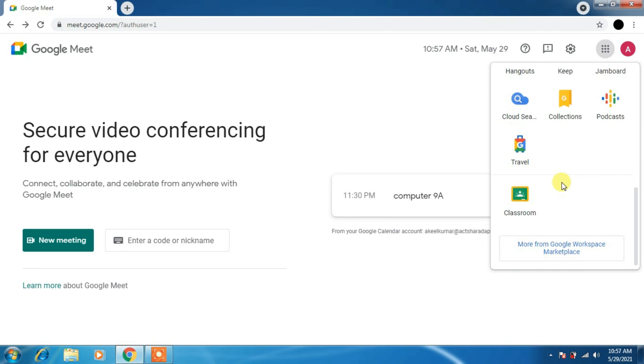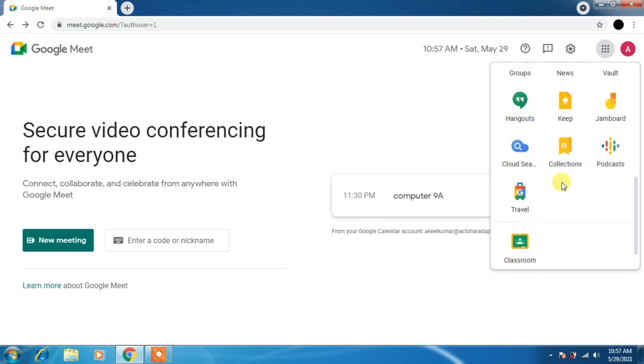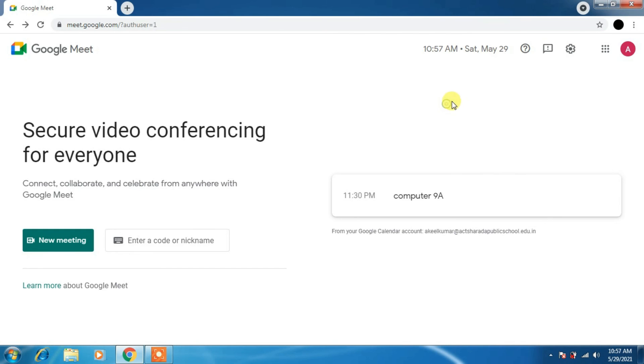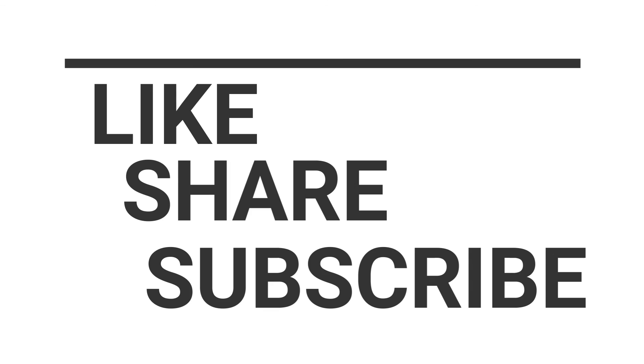Click on nine dots. Here there are many features which you can use like Docs, Sheets. Docs is nothing but Word, Sheets is Excel. There are many options. If you have these all facilities, you can use it. There are many options. That's all for the Google Meet. Thank you.